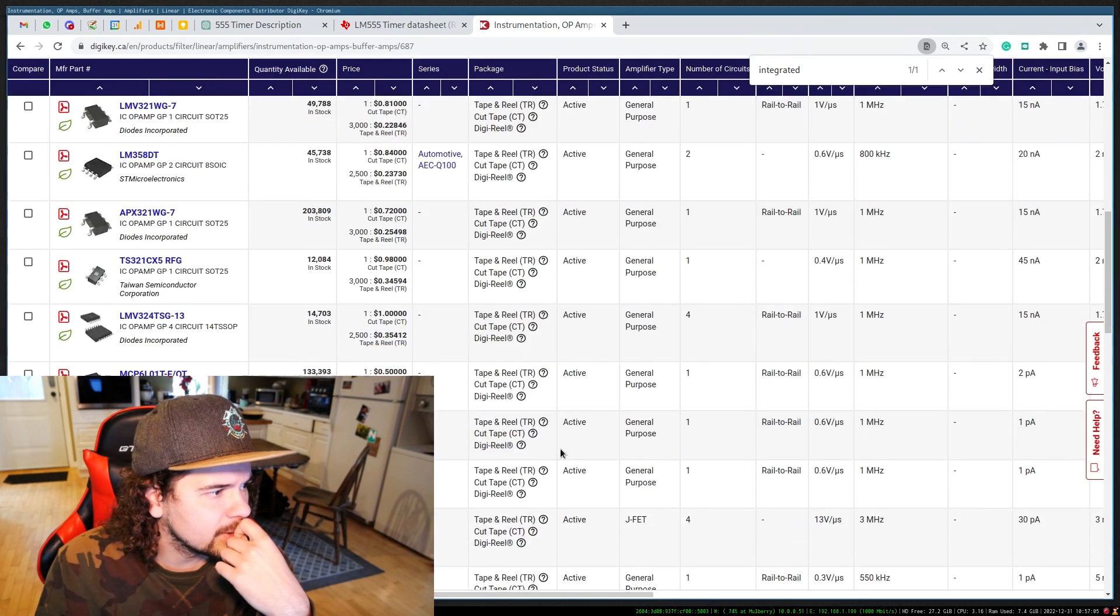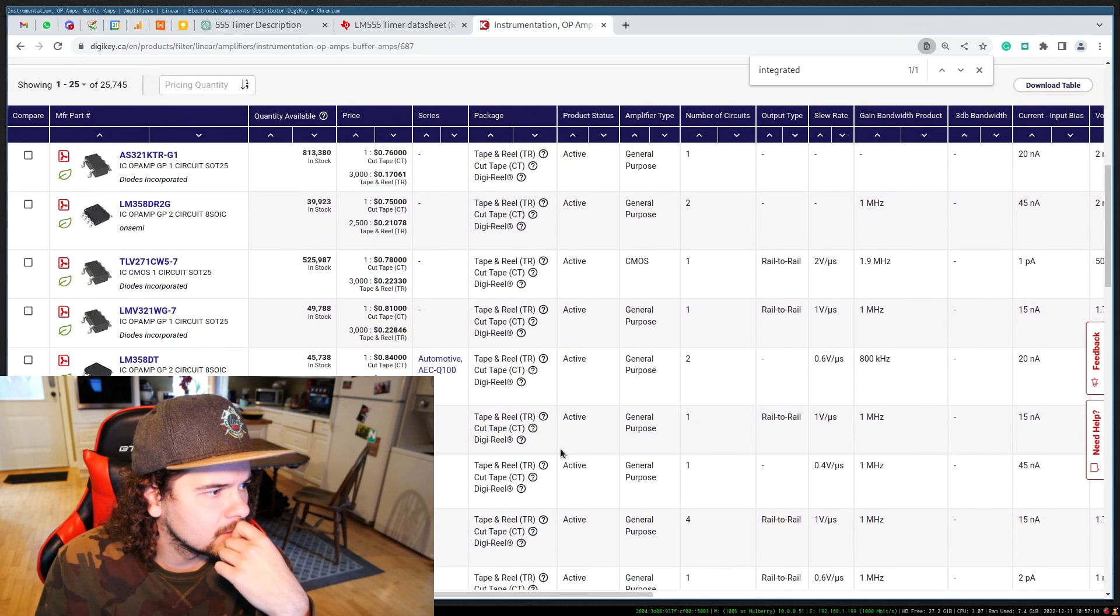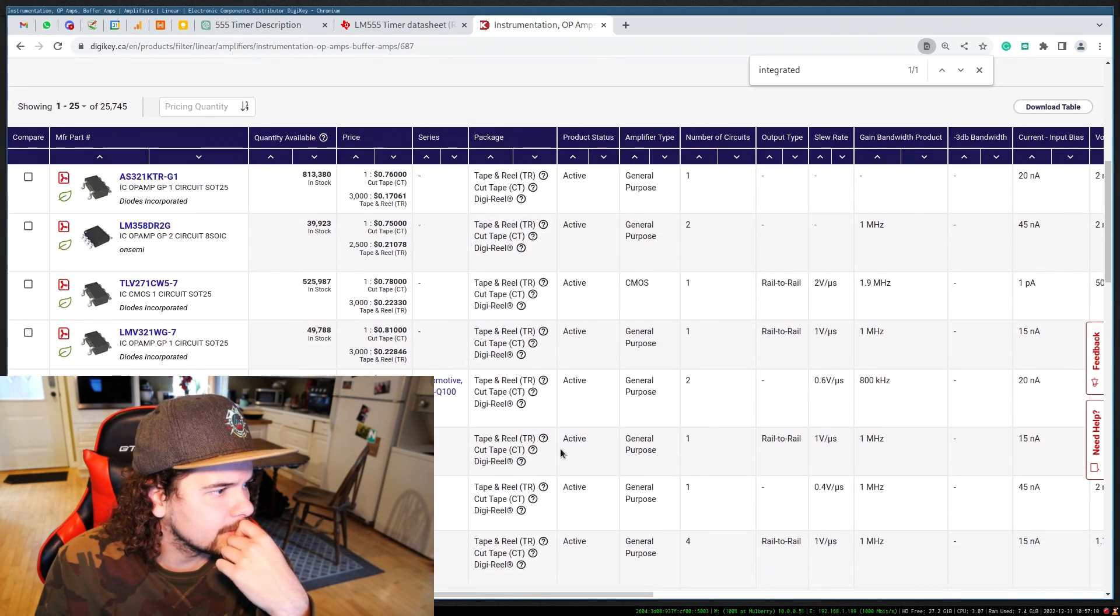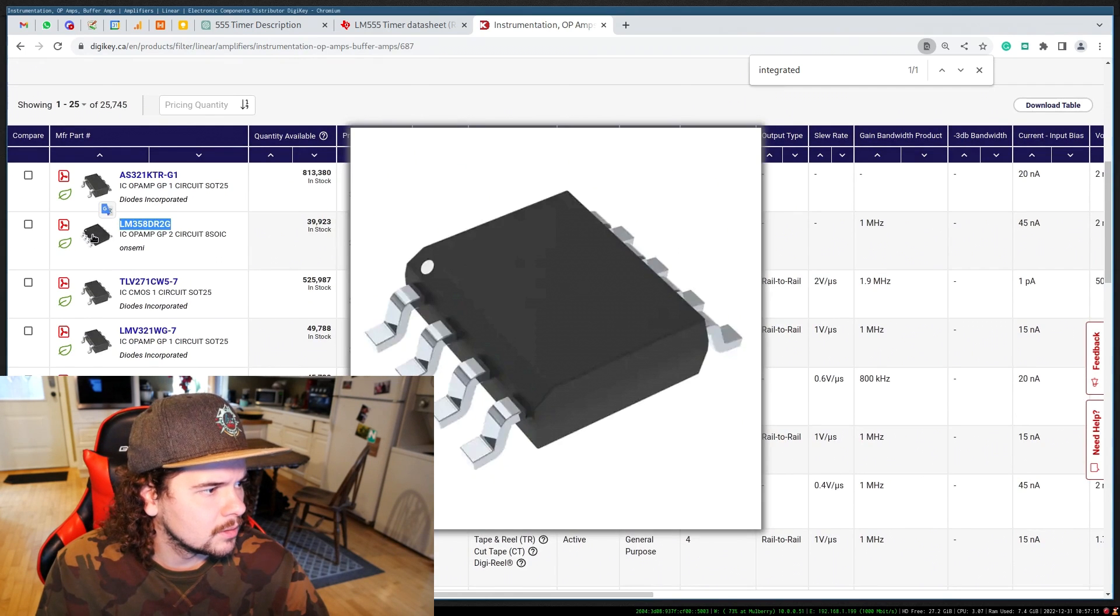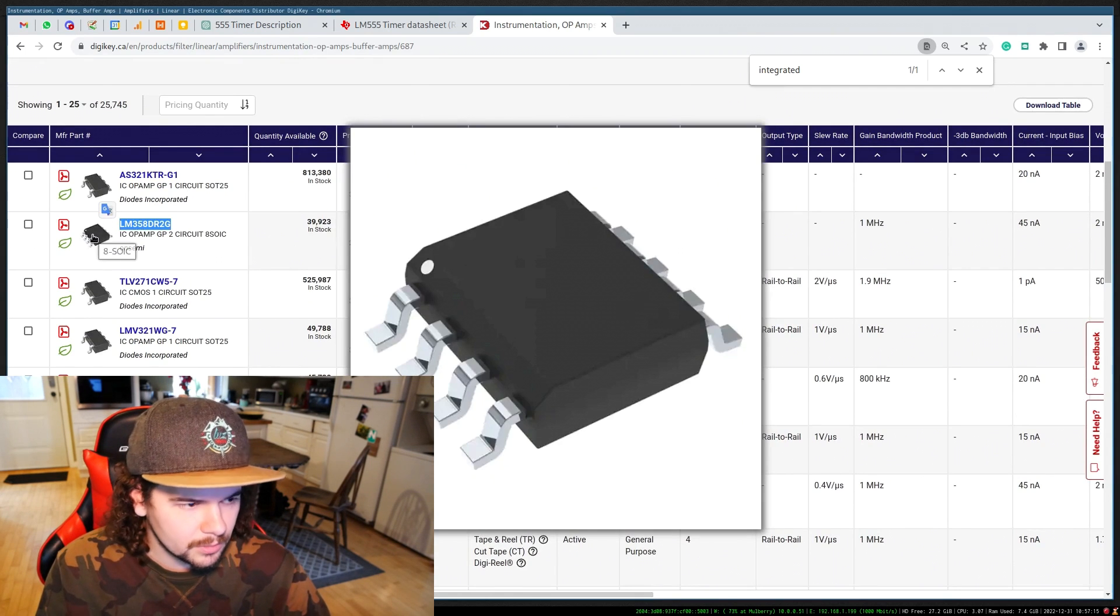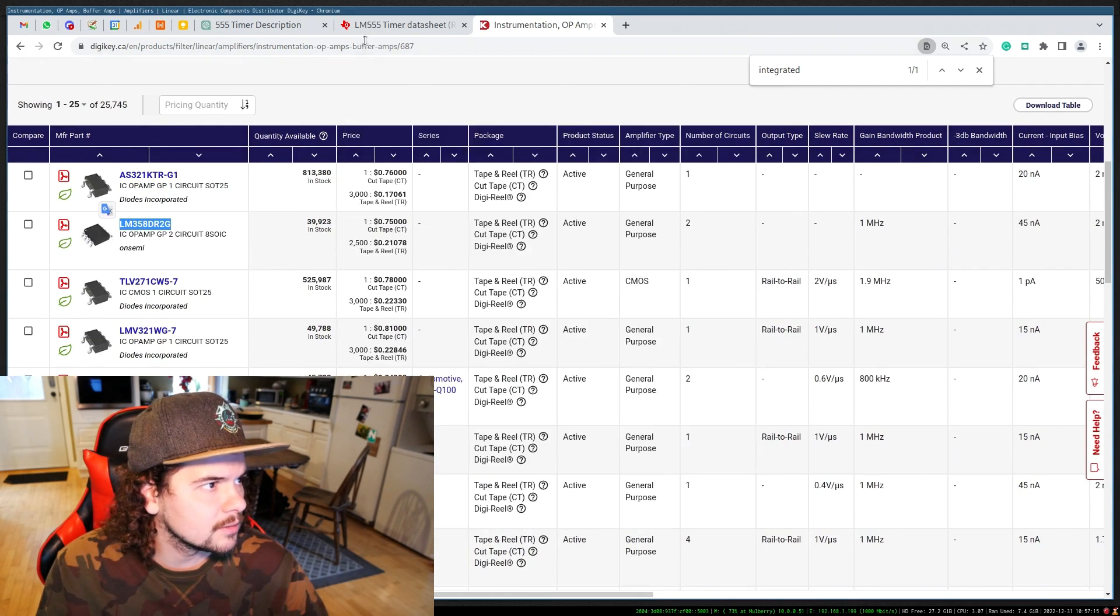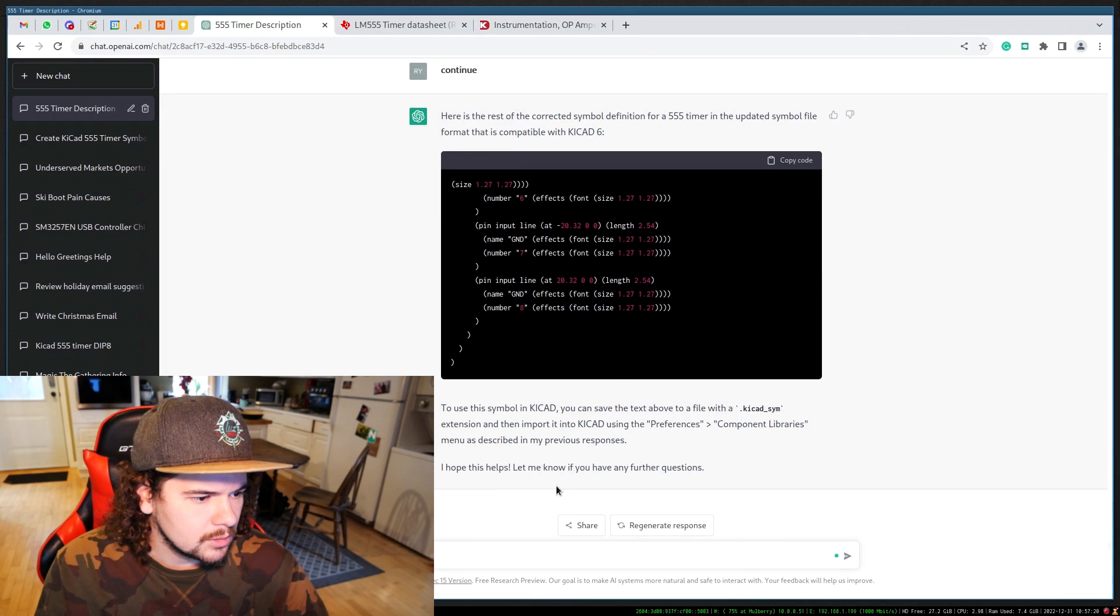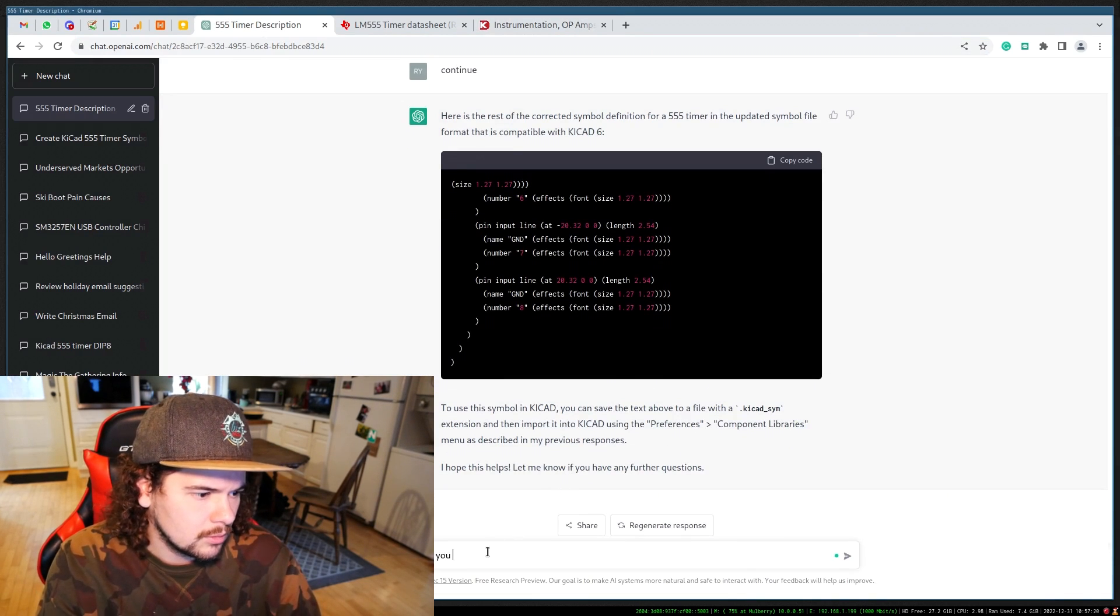Let's just pick a random op-amp. I see op-amp, general purpose SOIC8.